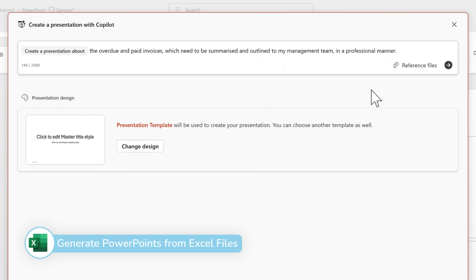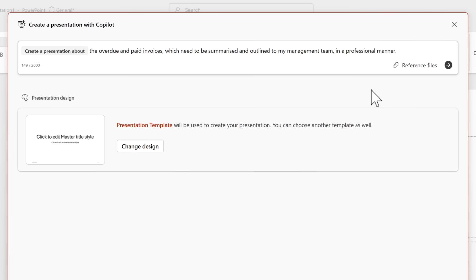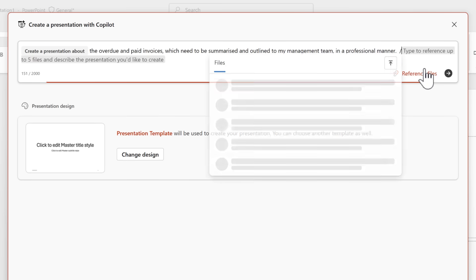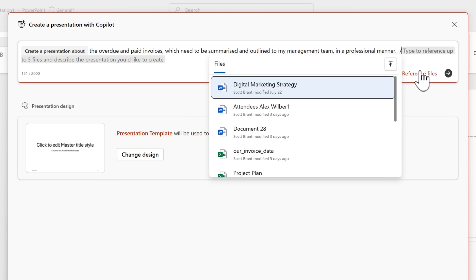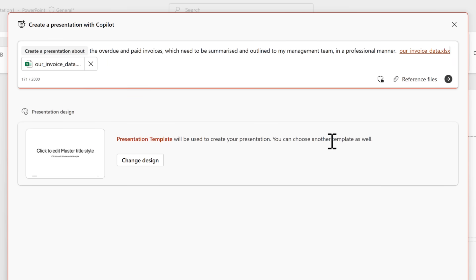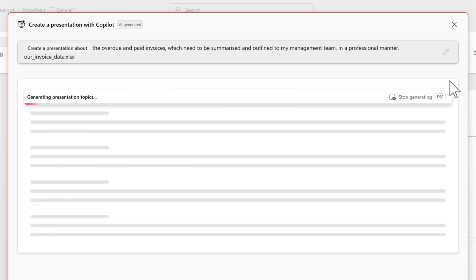And there's now a new change in copilot inside of PowerPoint. We can now use Excel files to generate a PowerPoint from. Okay, you may be wondering how on earth you'd ever need that, but what if you had a project plan or a list of invoices or sales? You can now bring them into your presentation and have copilot refer to that data. In fact, I've got a prompt here to also generate a presentation around our overdue and paid invoices. Selecting the reference files button, we can now see that our Excel files are shown. By left clicking, I can bring it into my prompt and send it over to copilot inside of PowerPoint.